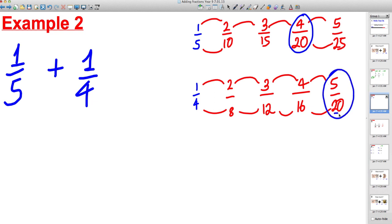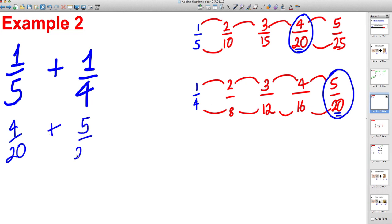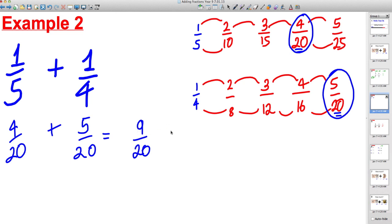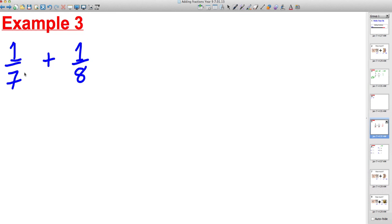We stop at four twentieths and five twentieths. Replace one fifth with four twentieths and replace one quarter with five twentieths. Four twentieths plus five twentieths equals nine twentieths. Can you think of anything that divides into both nine and twenty? No — so nine twentieths is the correct final answer.